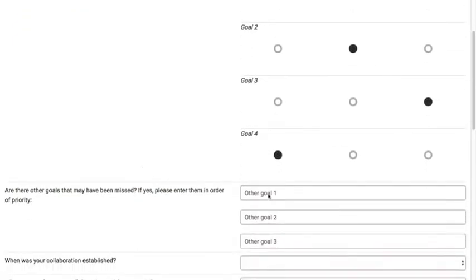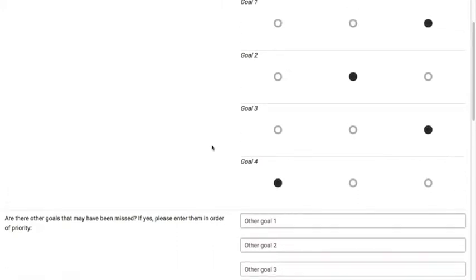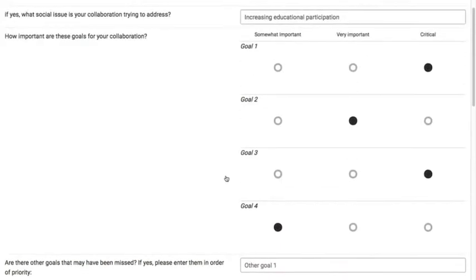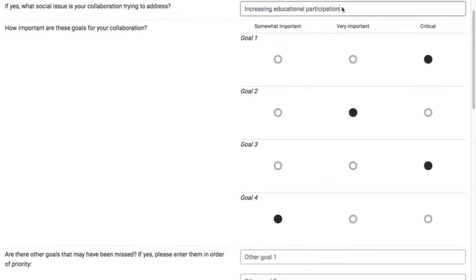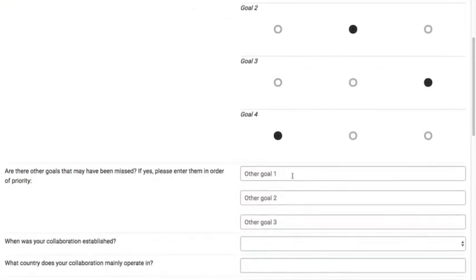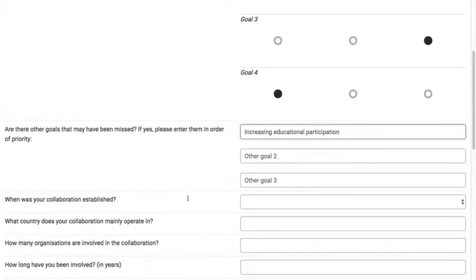You also have the opportunity to put in other goals that you think may have been missed from this list here. So I'm just going to copy and paste that in as a demonstration. Just like that.